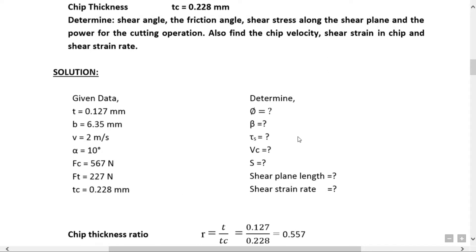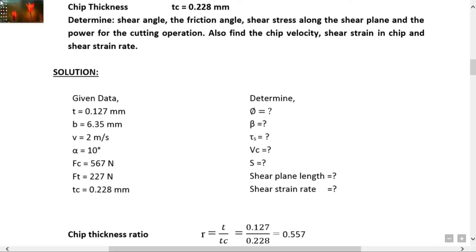What they are asked to determine: shear angle phi, friction angle beta, shear stress tau_s along the shear plane, cutting power, chip velocity Vc, shear strain S, shear plane length, and shear strain rate. We find these one by one.